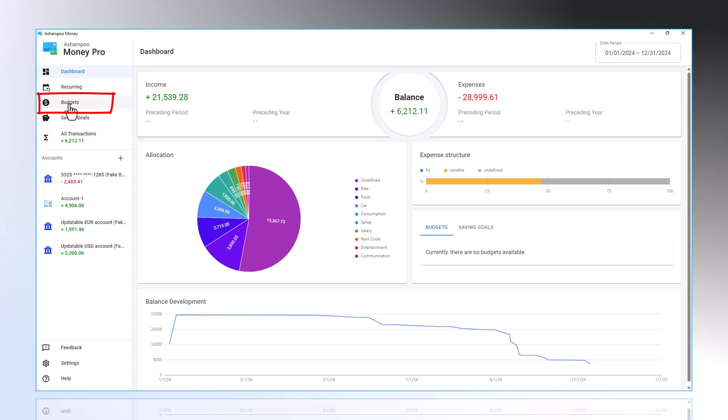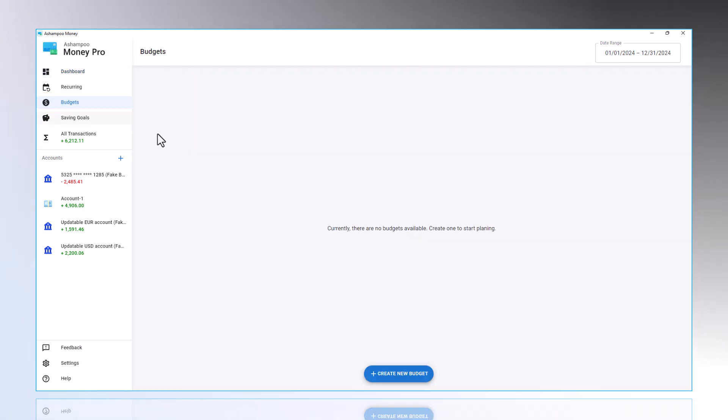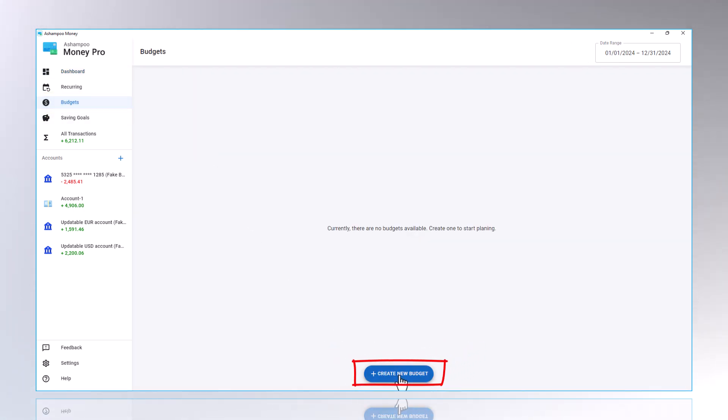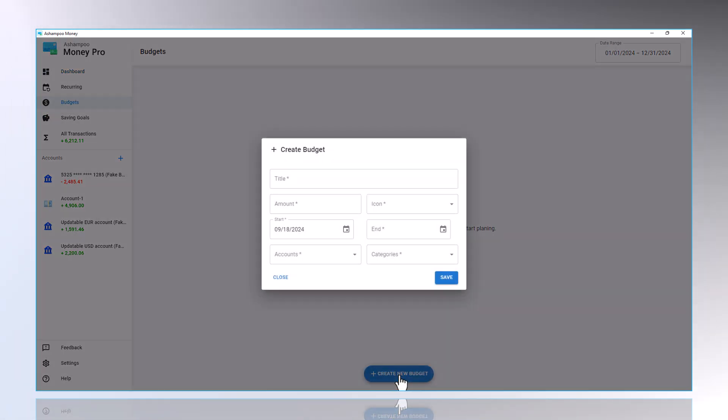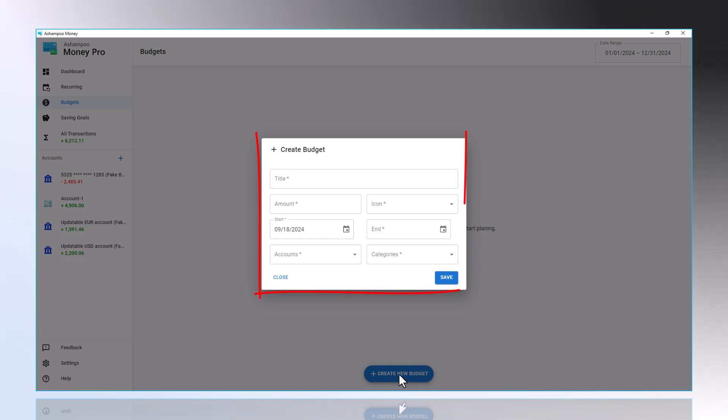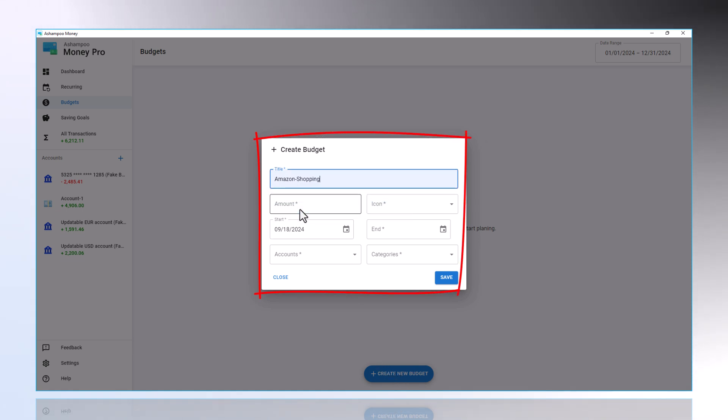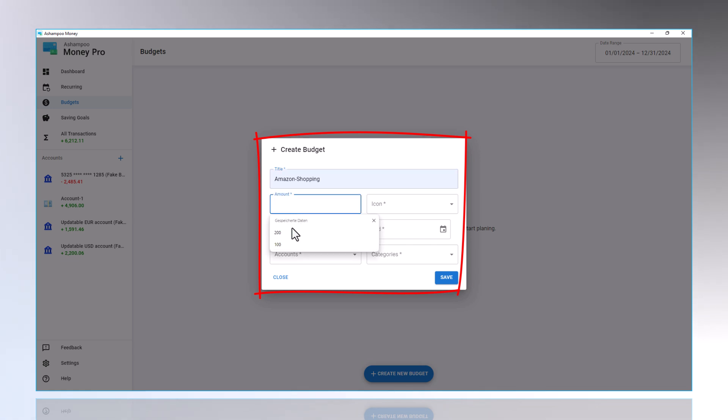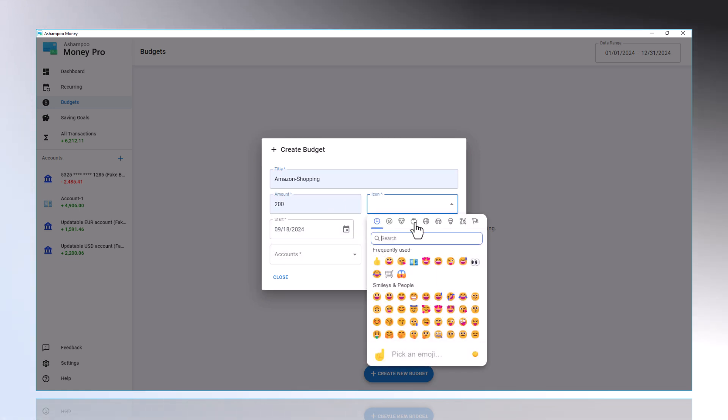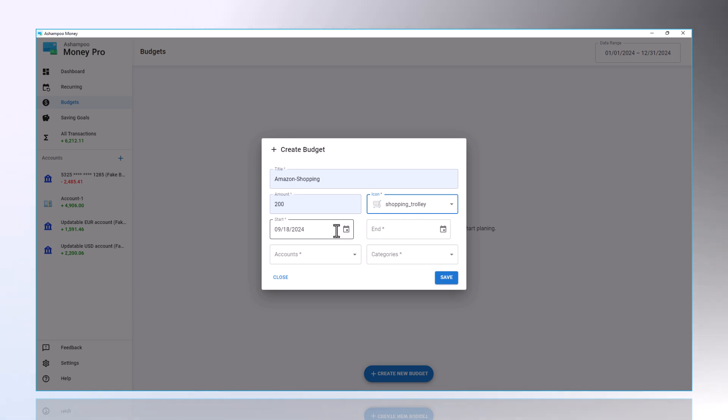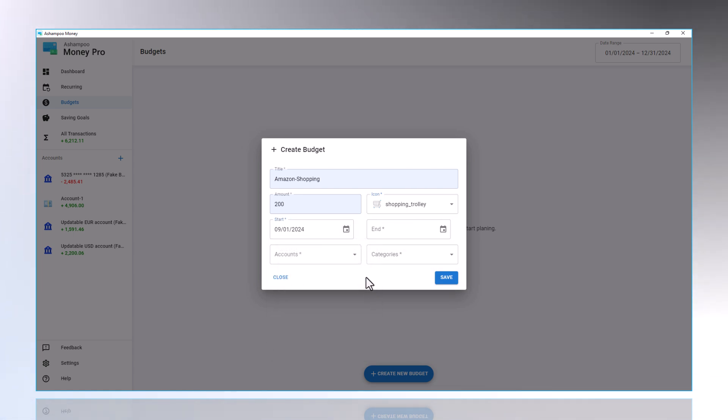Here's how to set it up. Go to Budgets and click on Plus Create New Budget. Assign a name, such as Amazon Shopping. Set the amount, choose an appropriate icon, and specify the start and end dates. Associate the budget with your account and a category.